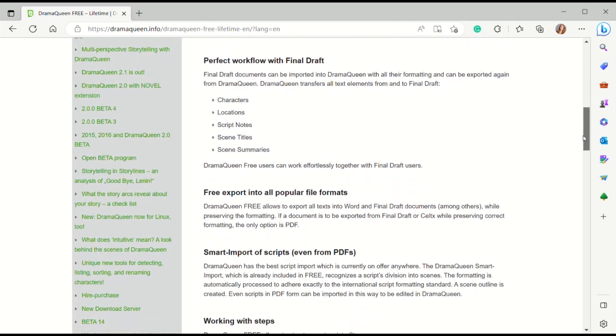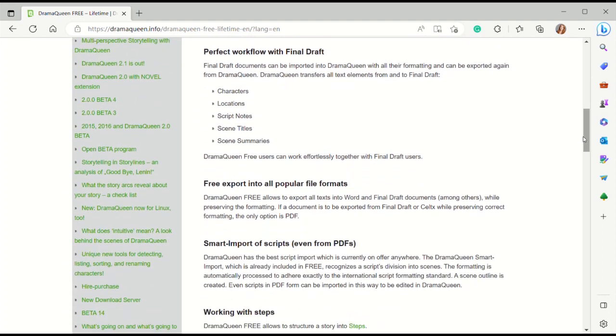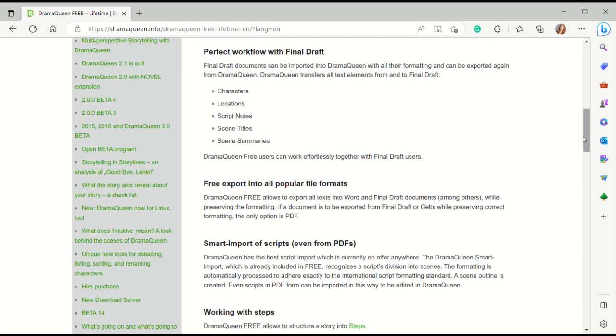What I really like about this particular software is it's user-friendly and it does help you with the same kind of workflow as with Final Draft. You get characters, location, script notes, scene titles, and scene summaries. We're going to open up a document and show you how to set yours up very easily. Also a nice factor about this one is that you can import scripts from PDFs and you can export into Word and Final Draft as well as a PDF.